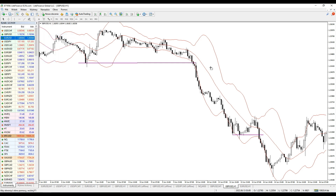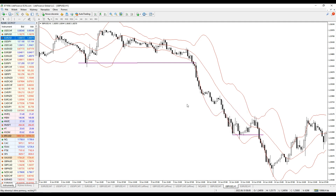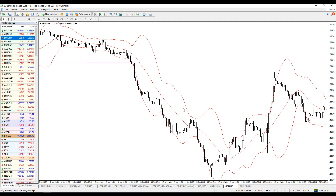My approach for the trade is measured as the distance between the entry and the stop — that's one R. So one, two, and three. I was filled and hit the target price here. You may want to try to let it run, but again you have to answer what kind of trader you are. For me, 3R is quite good.